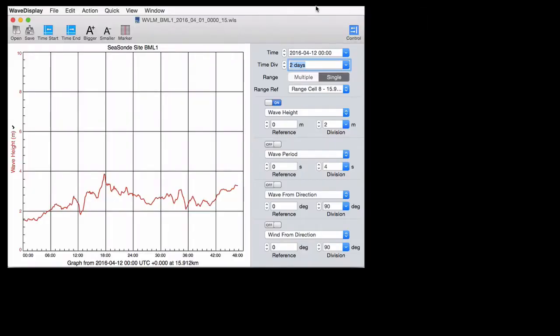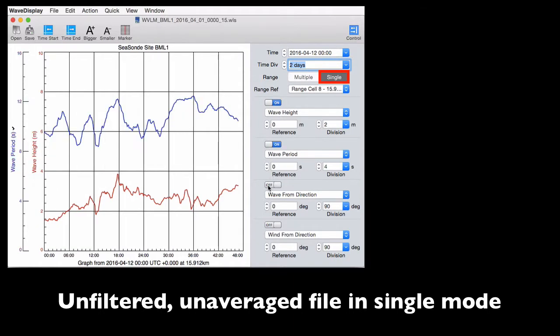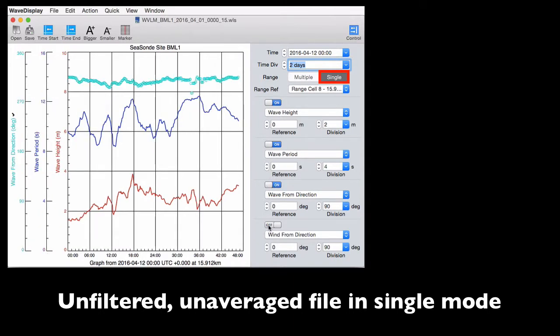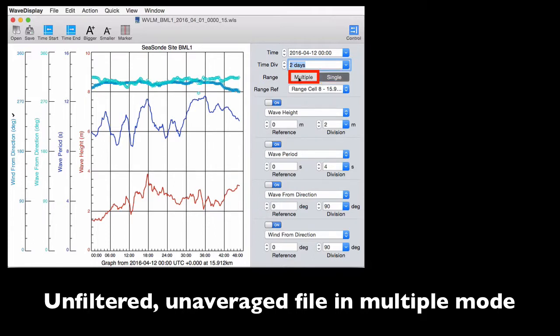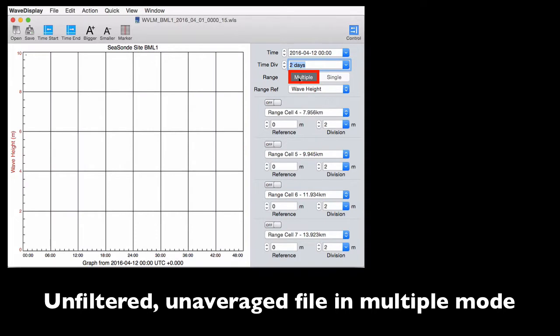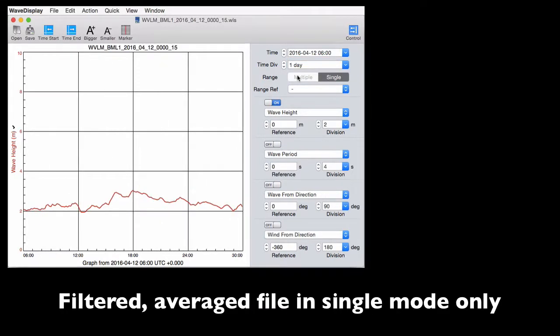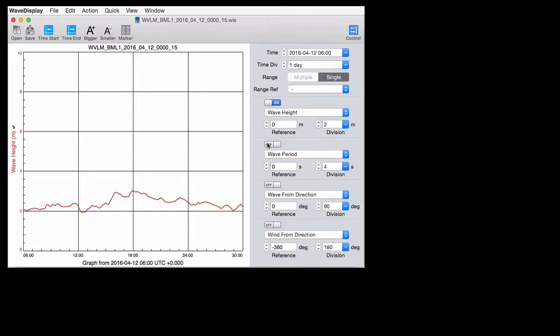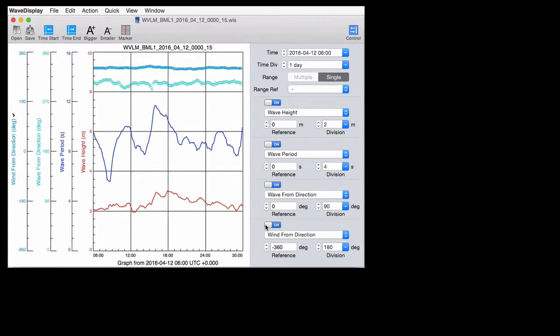When you import unfiltered, unaveraged wave files, you can use the single mode to look at wave height, wave period, the wave from direction, or the wind from direction, and this hasn't changed. You can also use the multiple mode to view a single wave parameter for different range cells. When you import the new filtered averaged wave files, the single mode is your only option, because data across the range cells have been averaged. So regardless of its format, customizing your wave output is enabled through new pull-down menu options and keyboard navigation, and I'll walk you through some of these features.